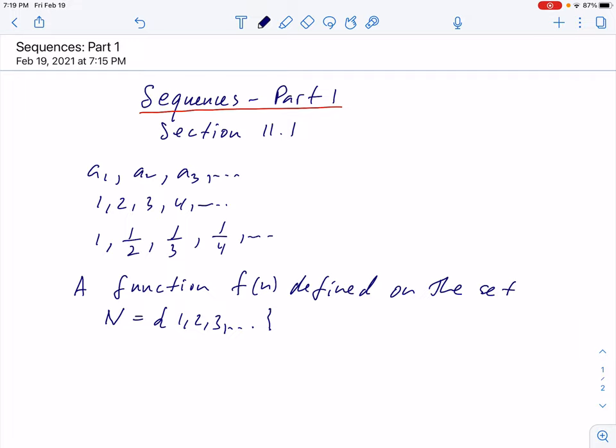So you have studied functions — you know what a function is, and here the domain is the set of natural numbers. When we have a sequence, we are interested in convergence or divergence: the behavior of the sequence when n becomes larger and larger. You have studied limits of functions, and this is practically the same thing — we have to study limits of this function defined on the positive integers. Limits of sequences.